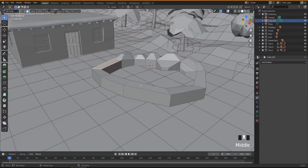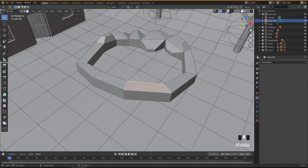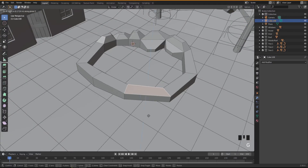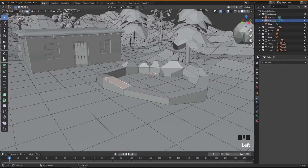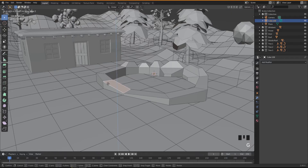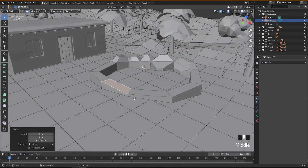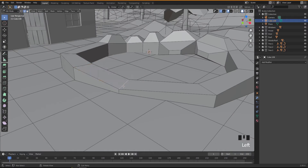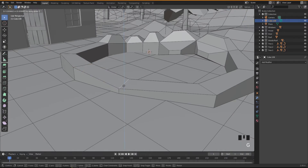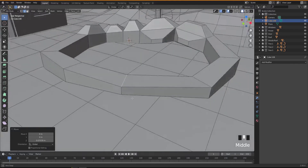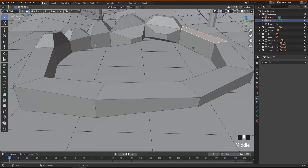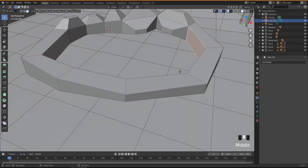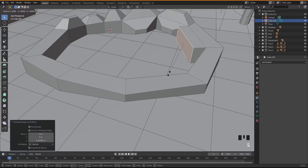I'll move this side a little bit down with G Z. Going into edge mode, select this edge, G Z and move it up a little bit. Then back to face mode, select this face, do an inset, then E to extrude and S to scale.